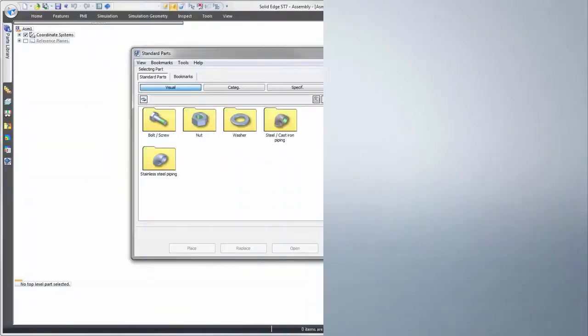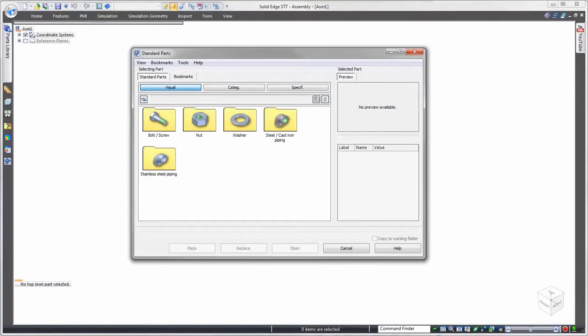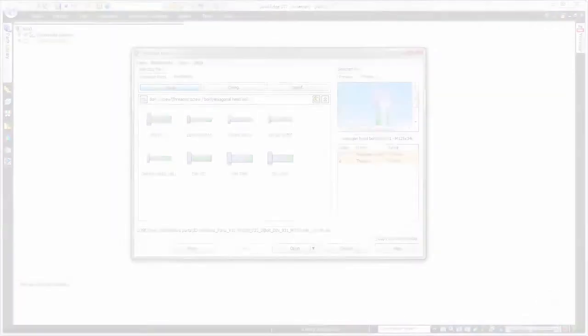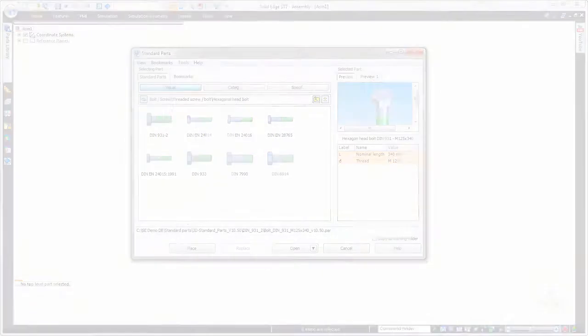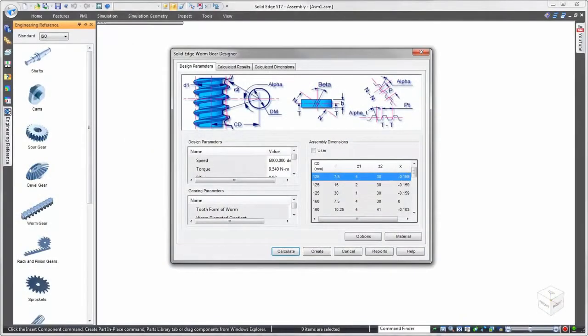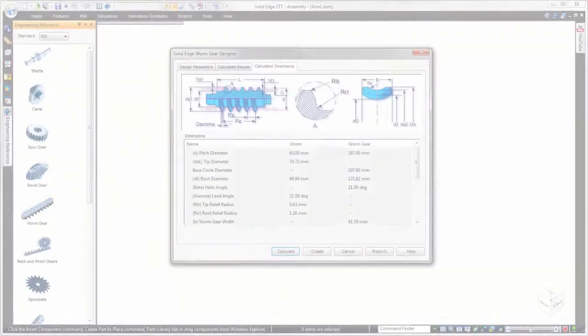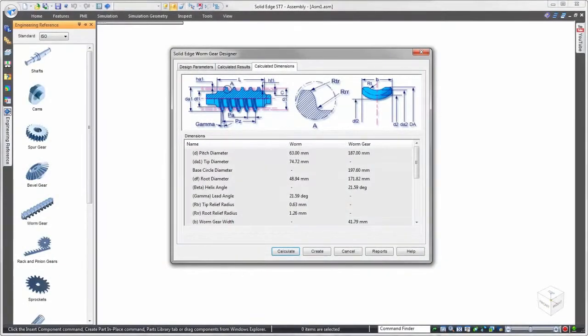Solid Edge delivers powerful but easy to use tools to effectively incorporate standard and catalog parts into any design. The integrated standard parts library with optional machinery library extension is perfect for sourcing hardware or fasteners such as nuts, bolts, washers, and so forth. In addition, Solid Edge is equally adept at handling engineered off-the-shelf items.